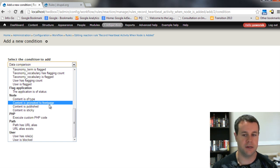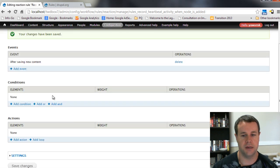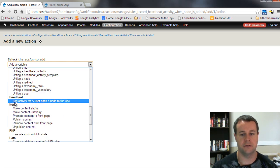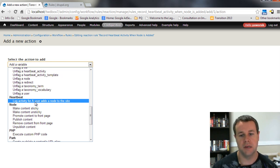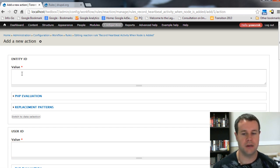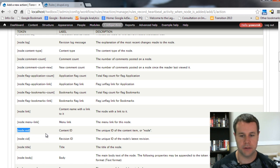For the condition, you can choose things like content type, whether it's promoted or sticky - I'm not going to add any condition since I want this to fire for all nodes. If you wanted a specific message for a user adding a product, you could use 'content is of type'. Now, more importantly, we add an action. Scrolling down in Add Action, you'll see 'Log an activity for a user adds a node to the site'. Click that. If you had multiple templates you could choose among them, but for this video I'm just using this one.